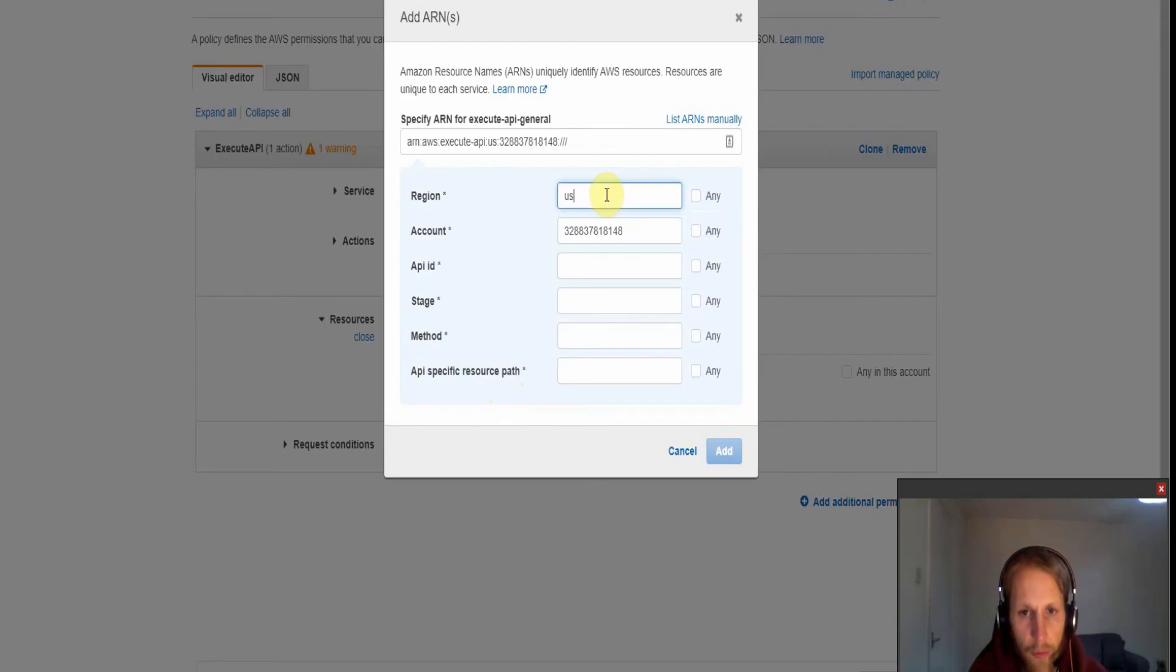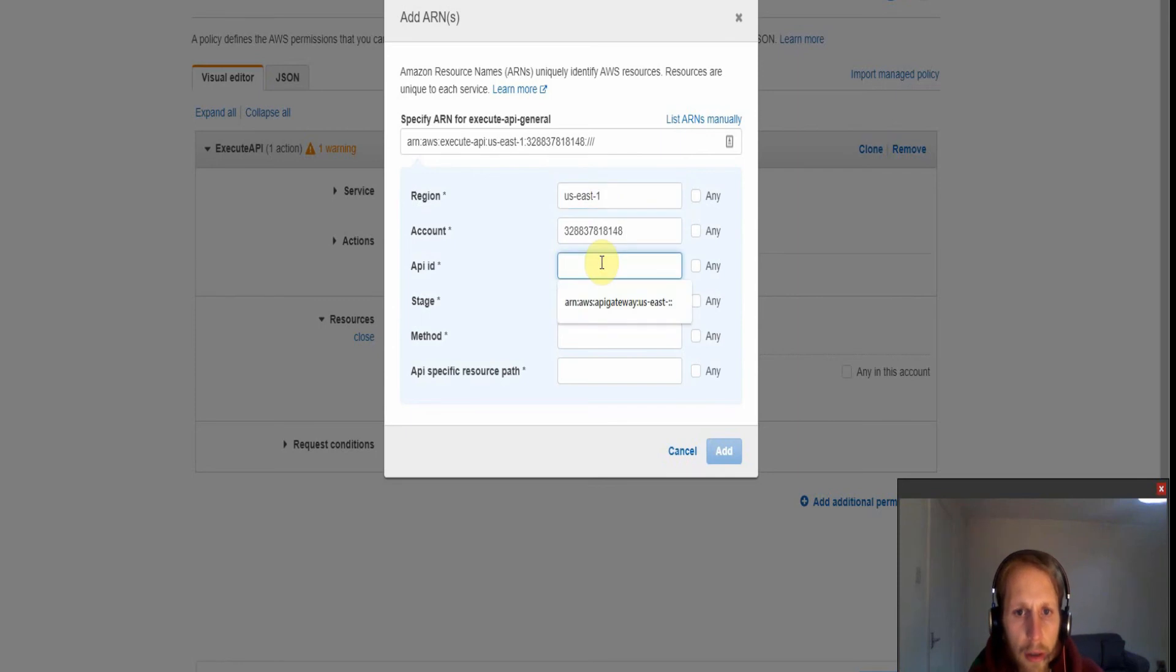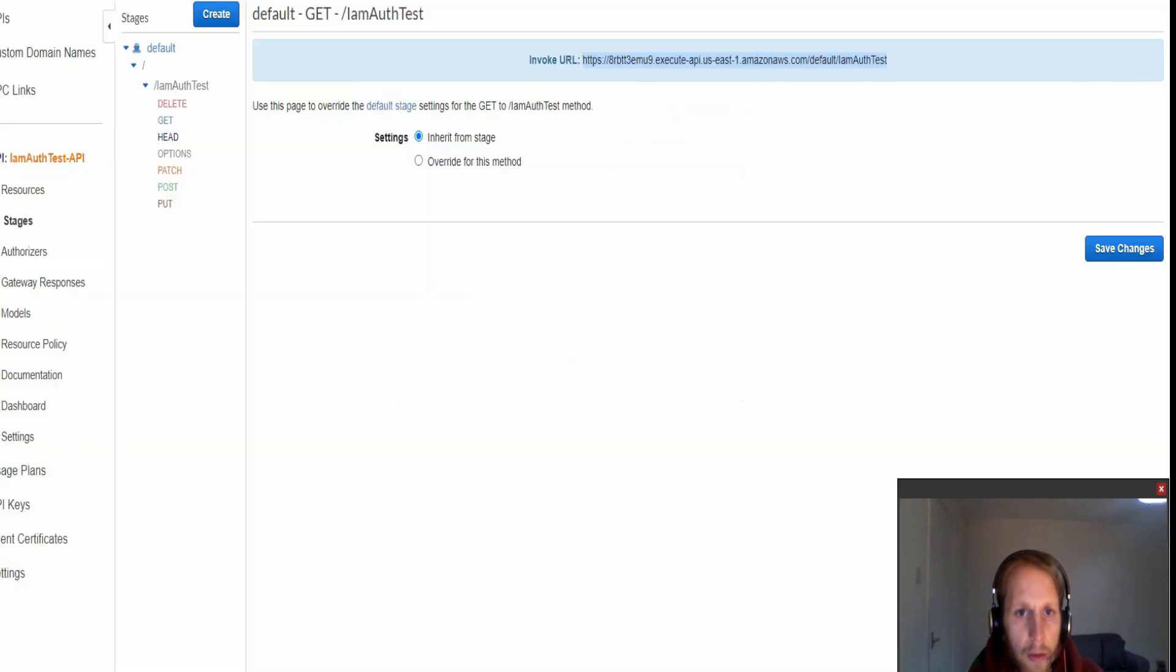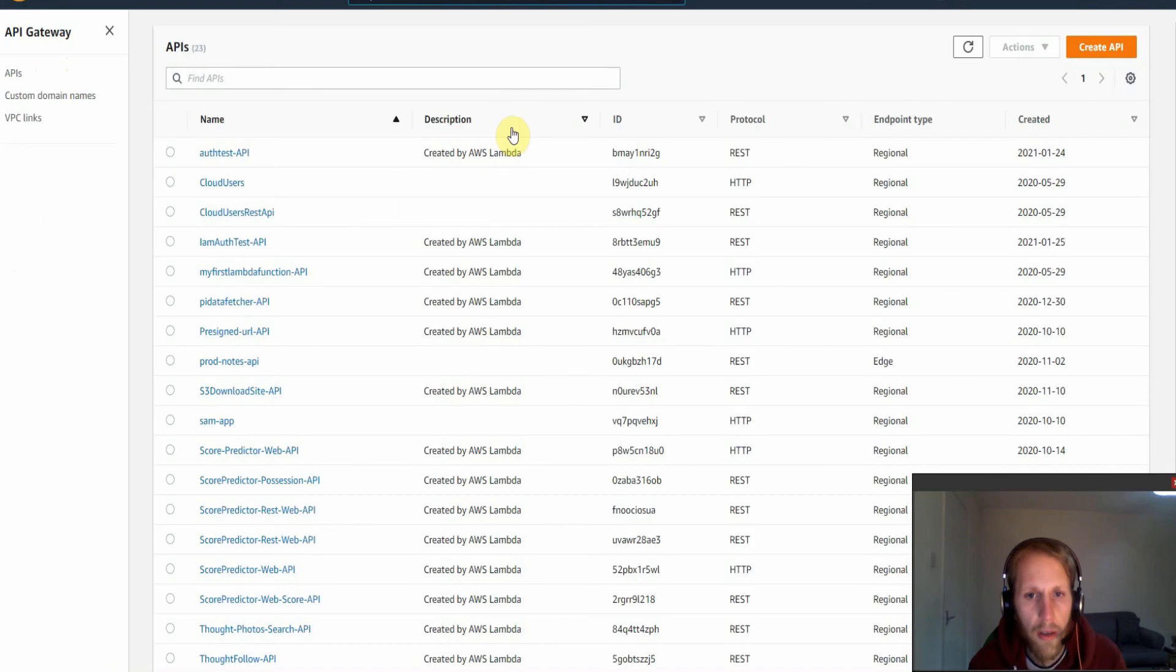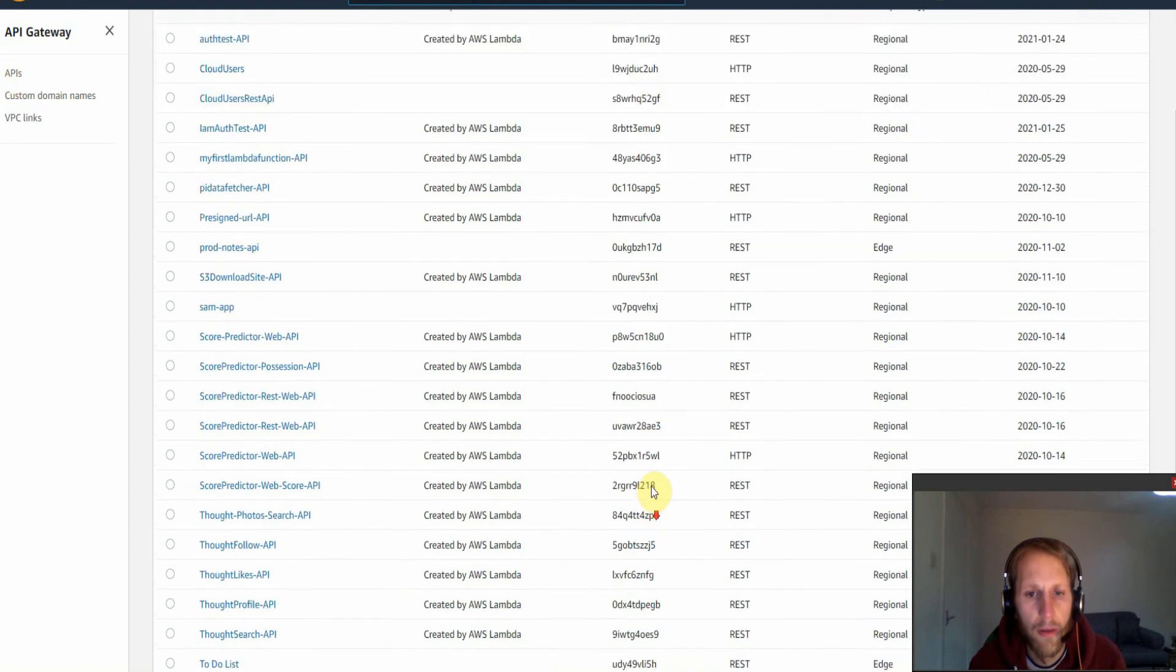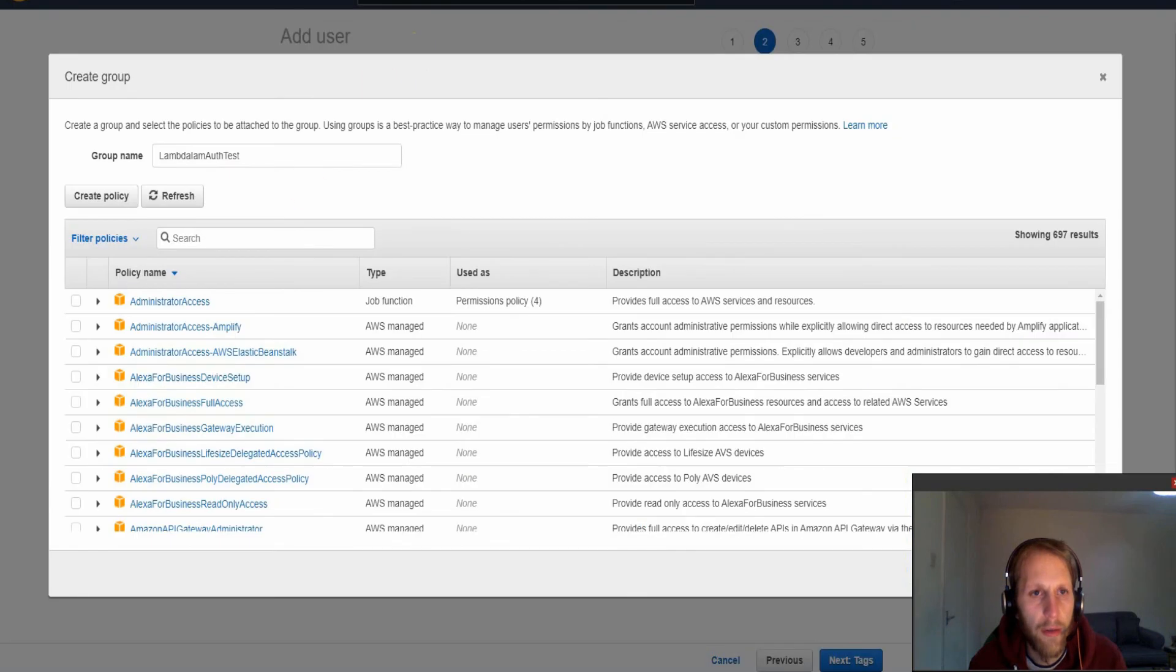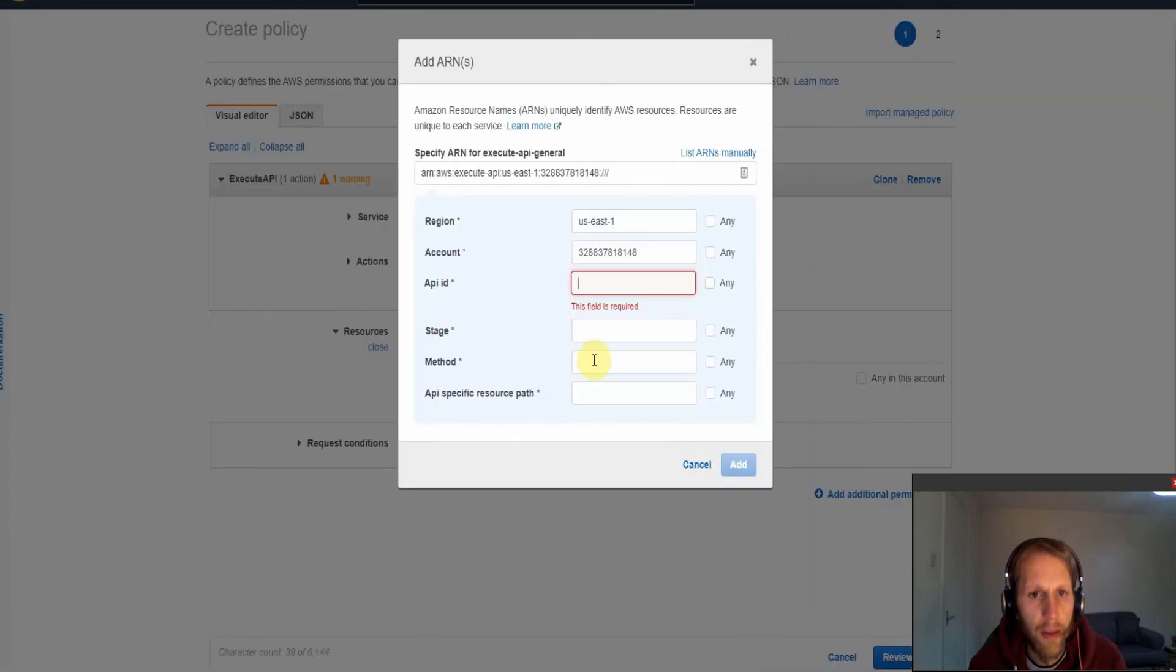And then you just want to fill out the region, so mine is US-C1. The API ID which is given here in the URL. The API ID can be shown here, so if we click on the list of our APIs from this section here we can see the ID for all the APIs down here.